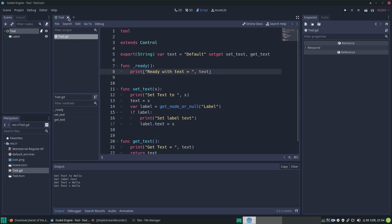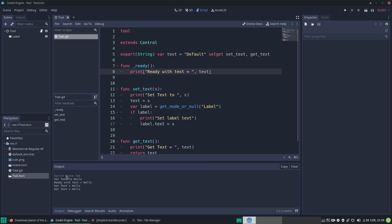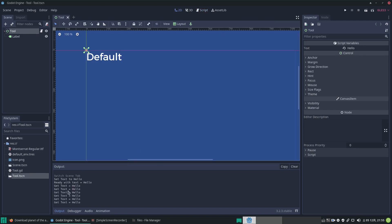Let's close the scene, clear the output window, and open the tool scene again by double-clicking it. The editor outputs 'switching scene tab', and then we see our diagnostic message: 'set text to hello' - it was setting the text to our exported value. We had set it to 'hello' previously.